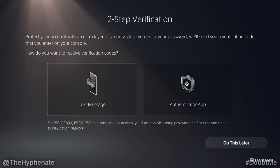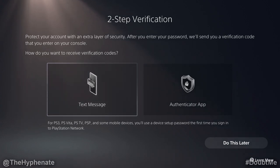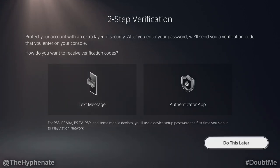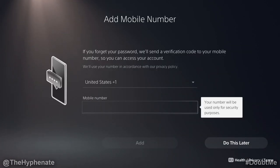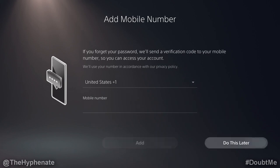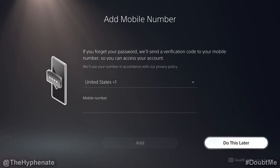Here it'll ask you if you want to do a two step verification. This gives you a lot more security over your account. I'm going to skip this for now, but you could do that if you'd like. And for more security, you can also add your mobile phone number. I'm going to skip this.